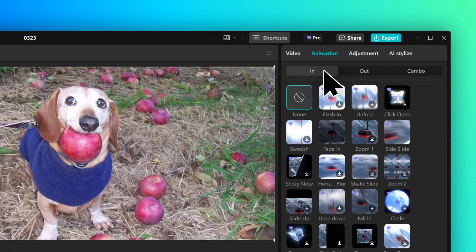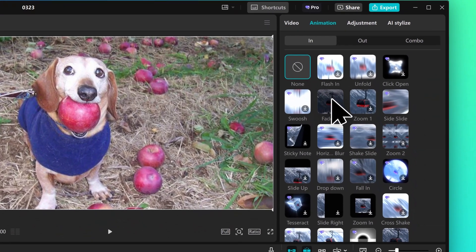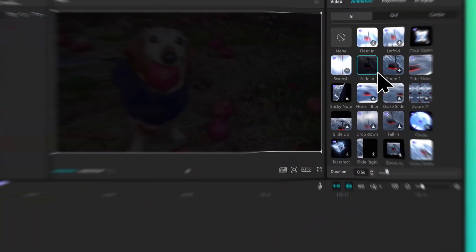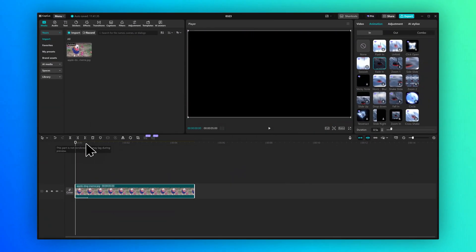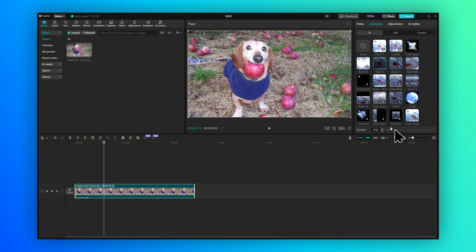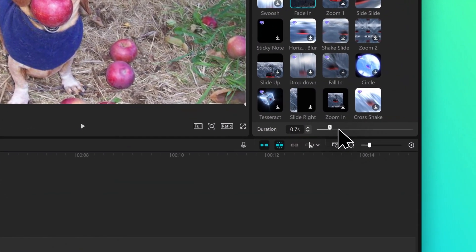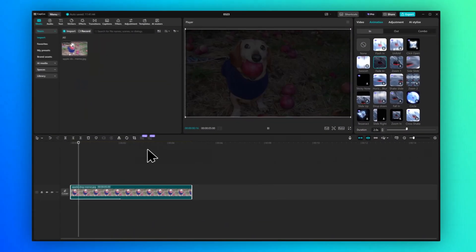So if you wanted it to fade in, we'll click on in and then here we can see fade in. Select that and now if we press play you can see the image fades in. You can also change the duration here. If you wanted it to be a bit of a longer animation, we can make it two seconds.